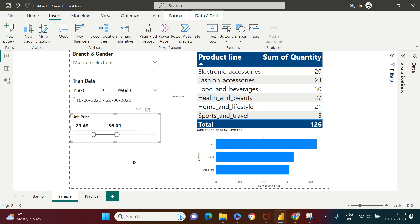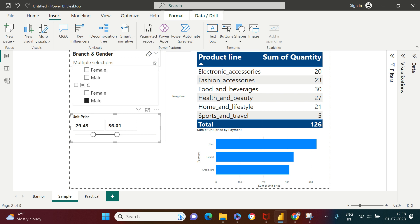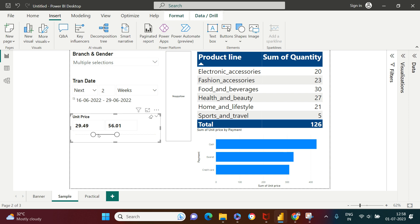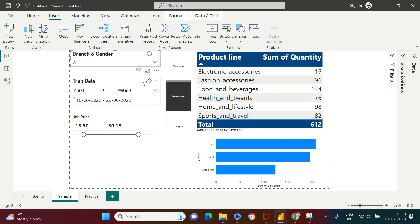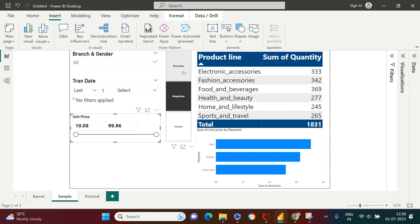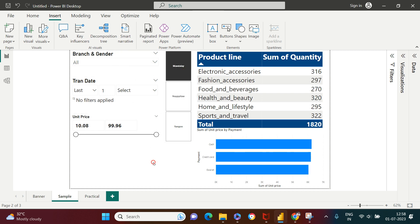Slicer functionality or options will change based on the kind of column you are going to use for a particular slicer. For example, if you see here, we used a date column, so you have different kinds of options. Here we applied branch hierarchies — these are character or text columns. And here you see numeric values, so the best suitable slicer for that is a slider. This is all the types of slicers we can use to give filtering capability on your dashboard to users.